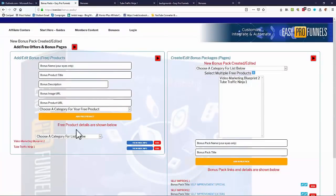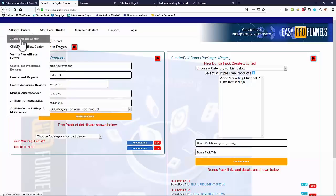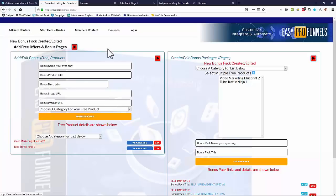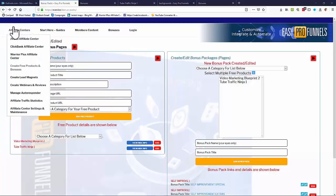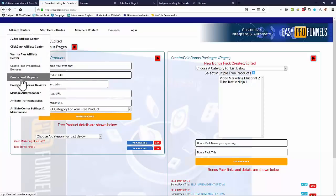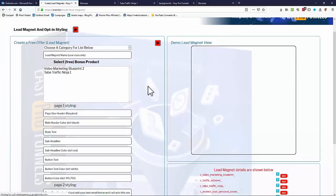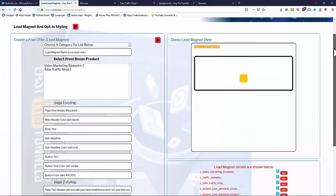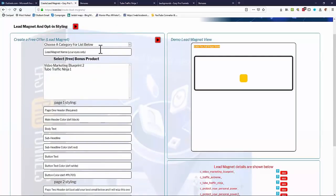So we've created our free products. The next thing to do is go back to one of the affiliate centers — they're all pretty much the same so I'll stick with the JVZoo one. Once we've got our free offer we need to turn that into some kind of lead magnet, so let's go to 'Create Lead Magnets'.